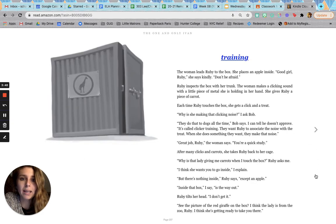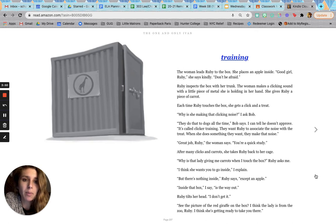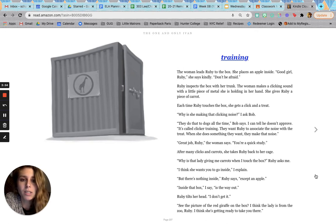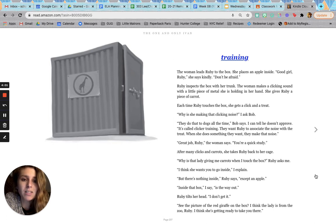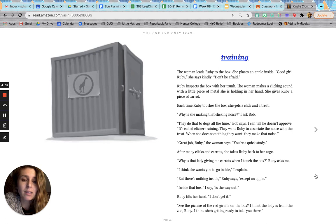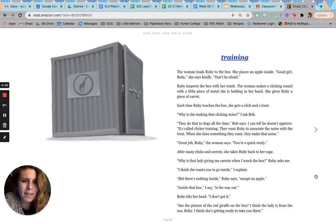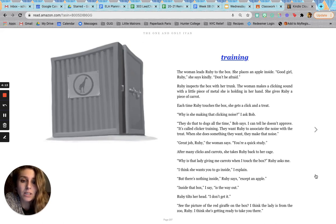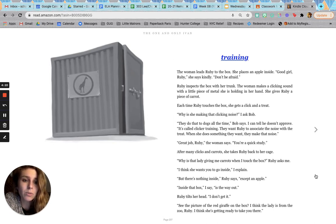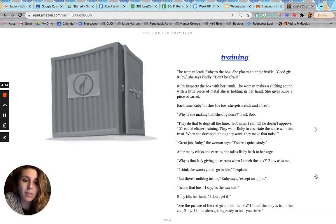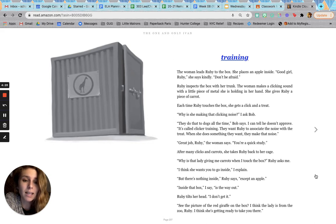New box. Something strange is happening. The white-coated woman is back with other humans. They place a large box in the center of the ring. It's Ruby-sized. And suddenly, I know why the woman is here. She's here to take Ruby away. Training. The woman leads Ruby to the box. She places an apple inside. Good girl, Ruby, she says kindly. Don't be afraid. Ruby inspects the box with her trunk. The woman makes a clicking sound with a little piece of metal she's holding in her hand. She gives Ruby a piece of carrot. Each time Ruby touches the box, she gets a click and a treat. Why is she making that clicking noise? I ask Bob. They do that to dogs all the time, Bob says. I can tell he doesn't approve. It's called clicker training. They want Ruby to associate the noise with the treat. When she does something they want, they make that noise. Great job, Ruby, the woman says. You're a quick study.